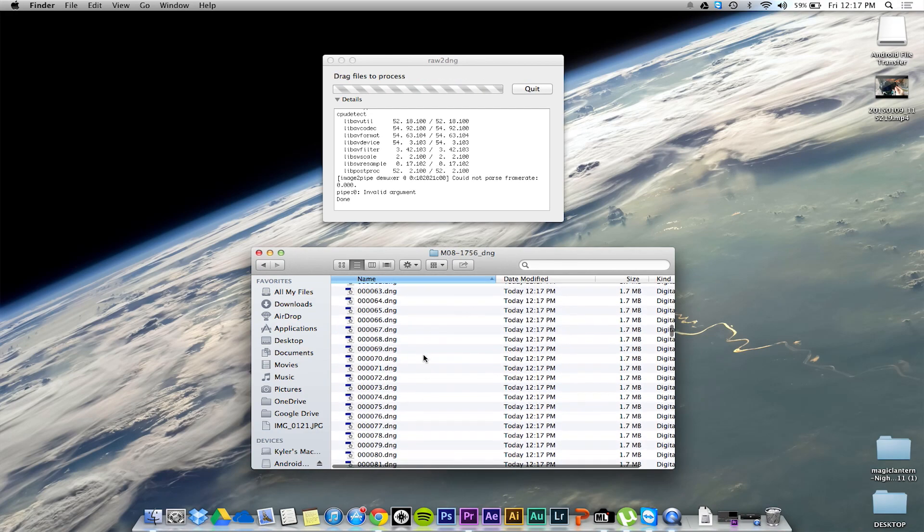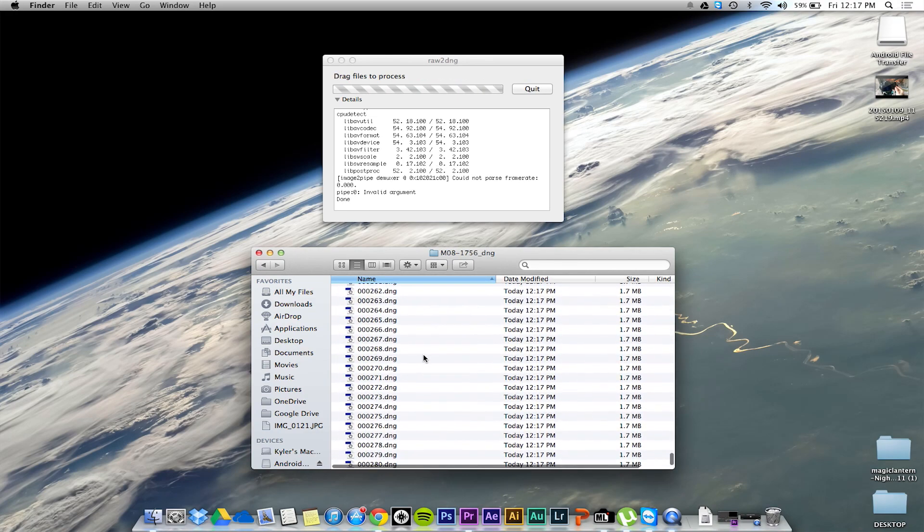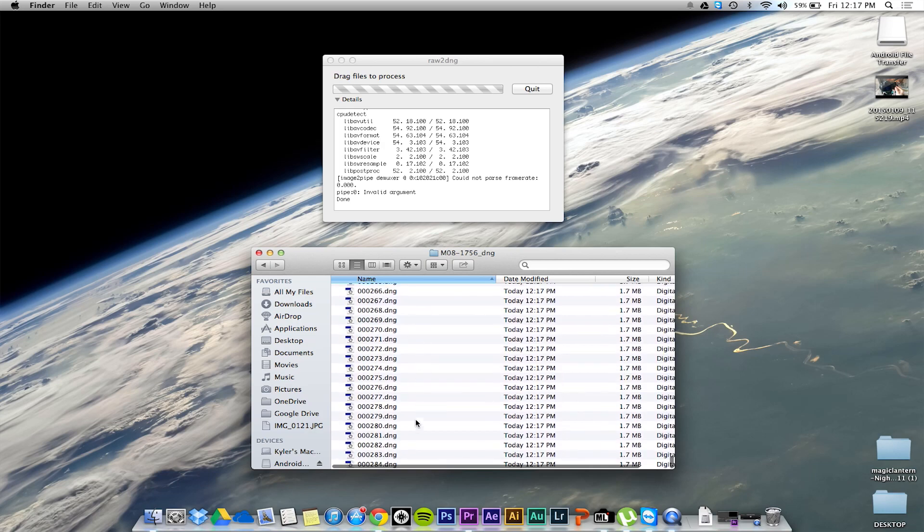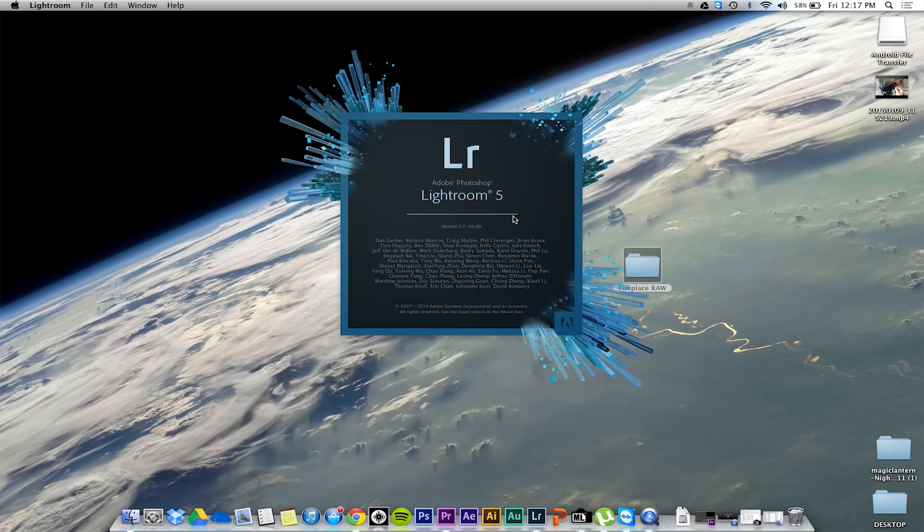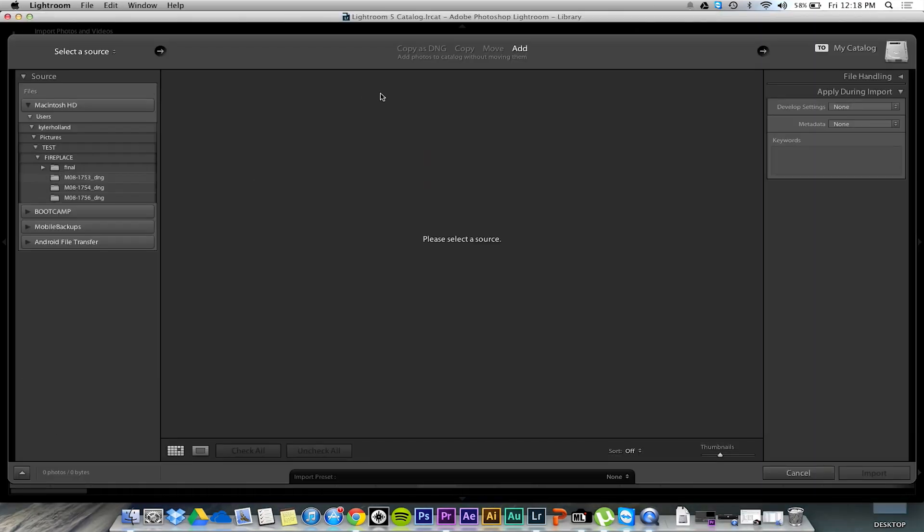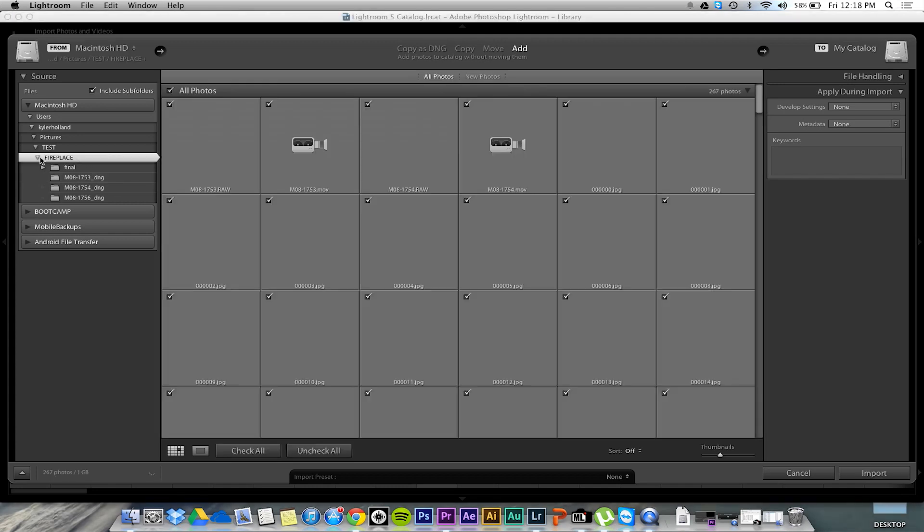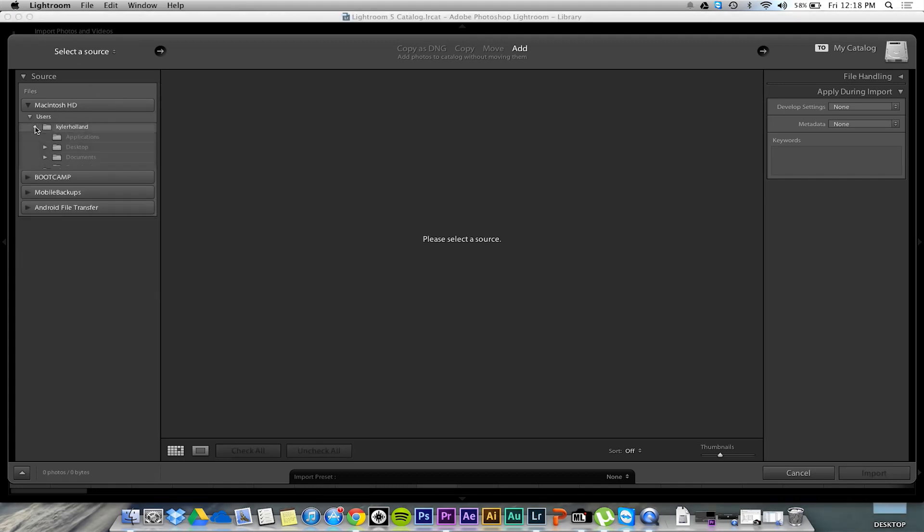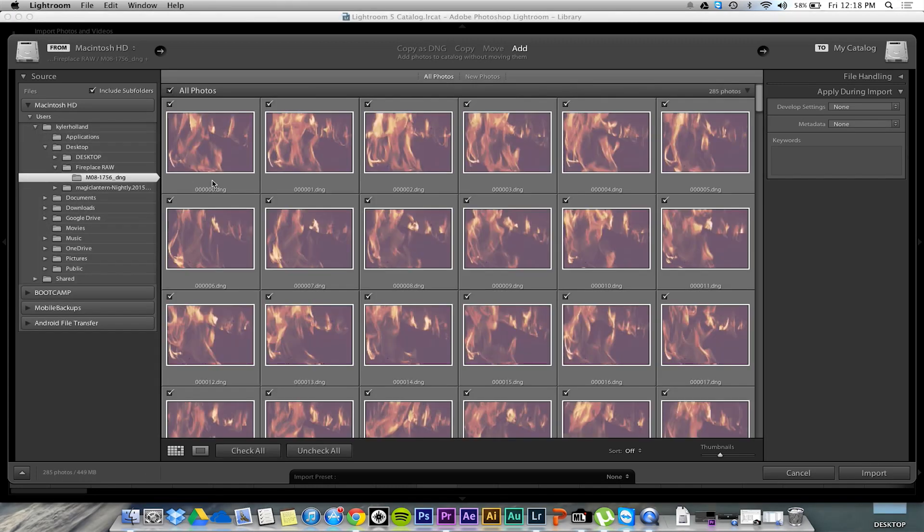You can either use QuickTime Pro 7 and create an image sequence with all these dngs to create a simple movie right away, but I'm going to use Lightroom because I like to edit the photos individually.